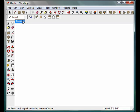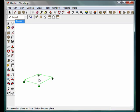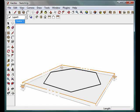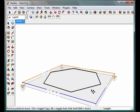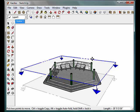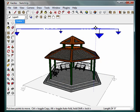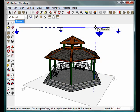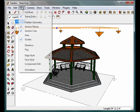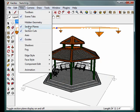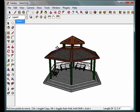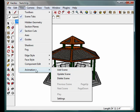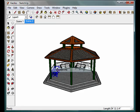Alright, I've created that scene, now I'm going to go back, I'm going to use the section tool again, and I'm going to move that section tool up. So now I actually see the Gazebo, and I am going to create another scene.